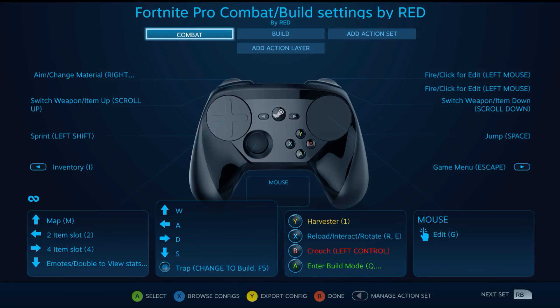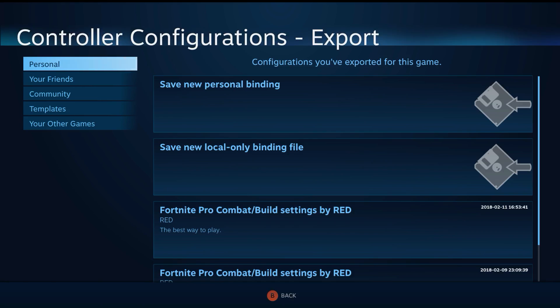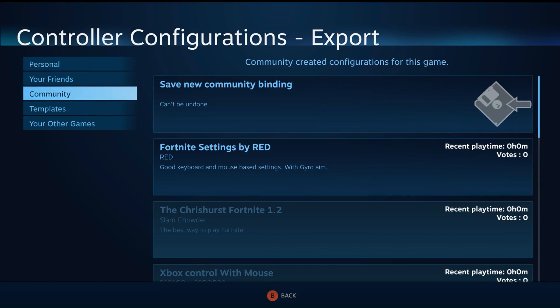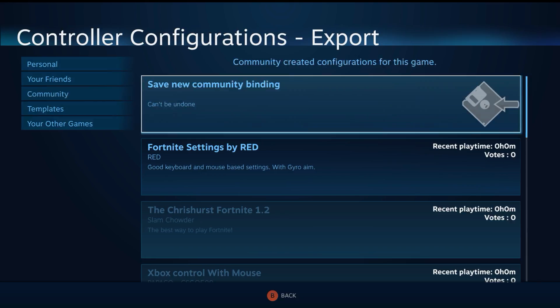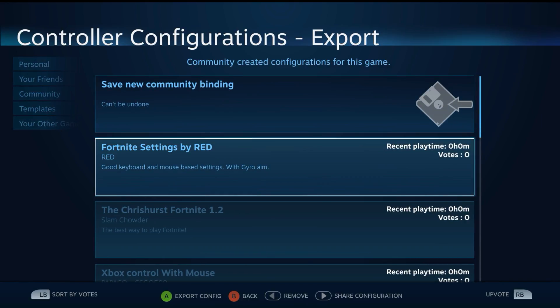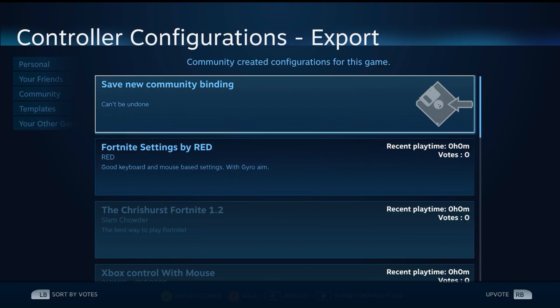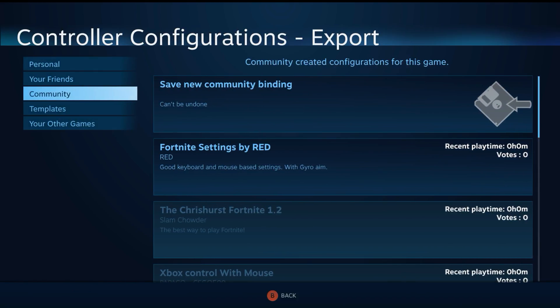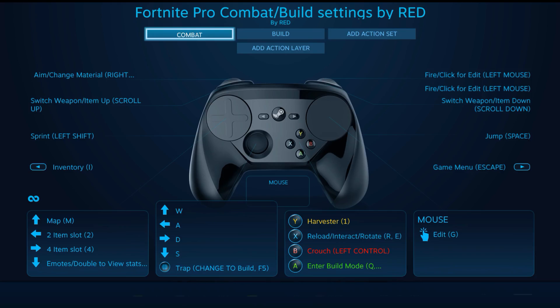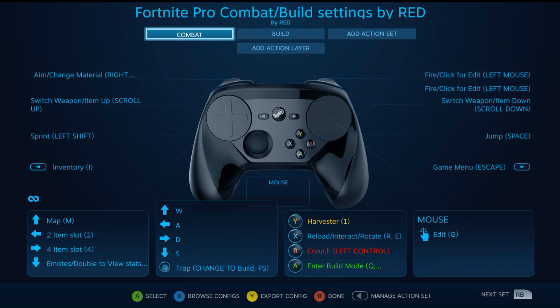I will be uploading them with this title: Fortnite Pro Combat/Build Settings by RED. So if you look in the community tab, you'll see my Fortnite settings. The one that's the old one that I had. This new one, I promise, it's a lot better to try and win games. It's very good.